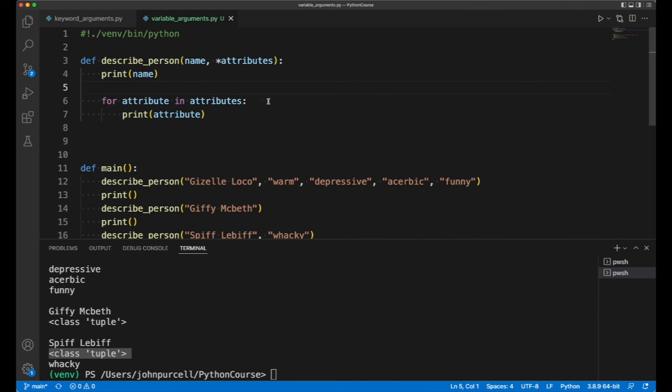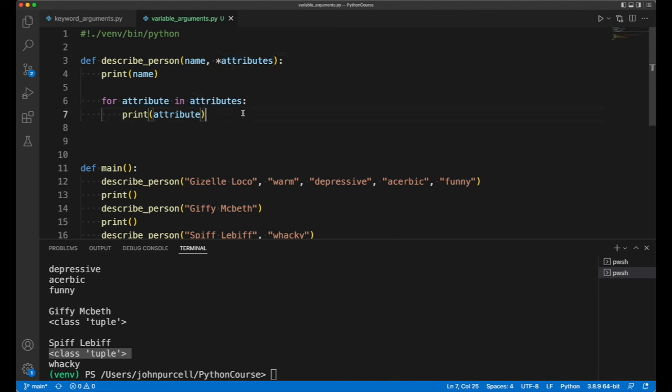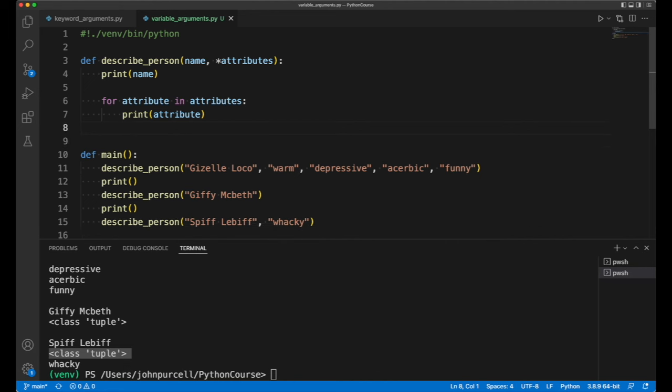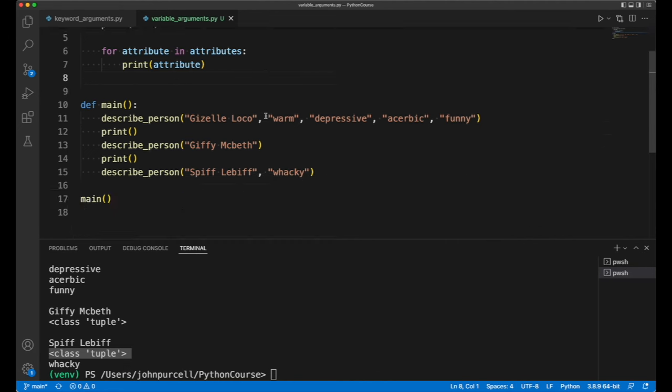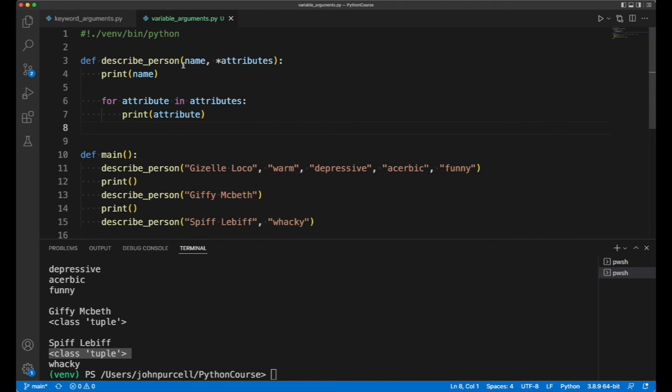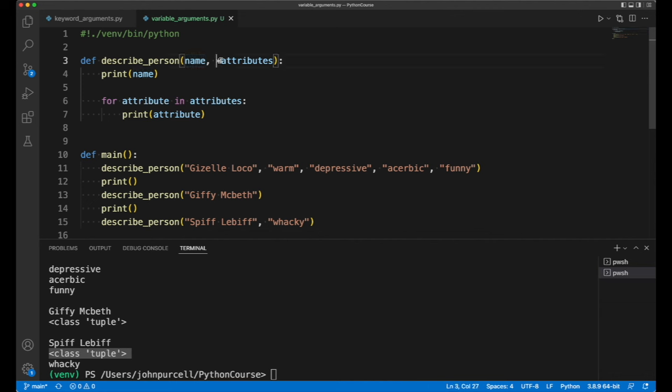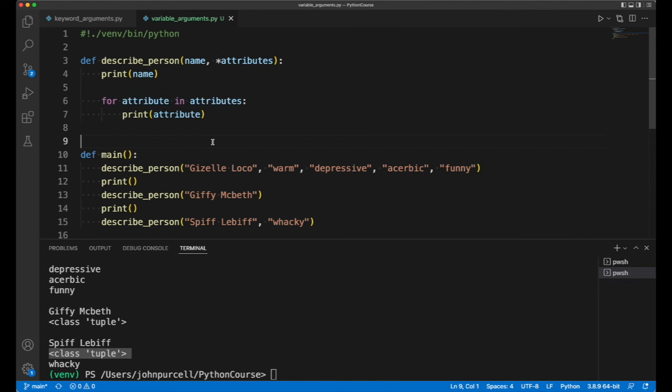So you might want to know how to get a particular value out of this variable length argument which is a tuple, and we'll look at all that stuff later on. But for now I'd suggest simply trying this out. So write a function that has zero or more positional arguments, and then it has variable length arguments, and then just loop over those using this syntax and print them out.